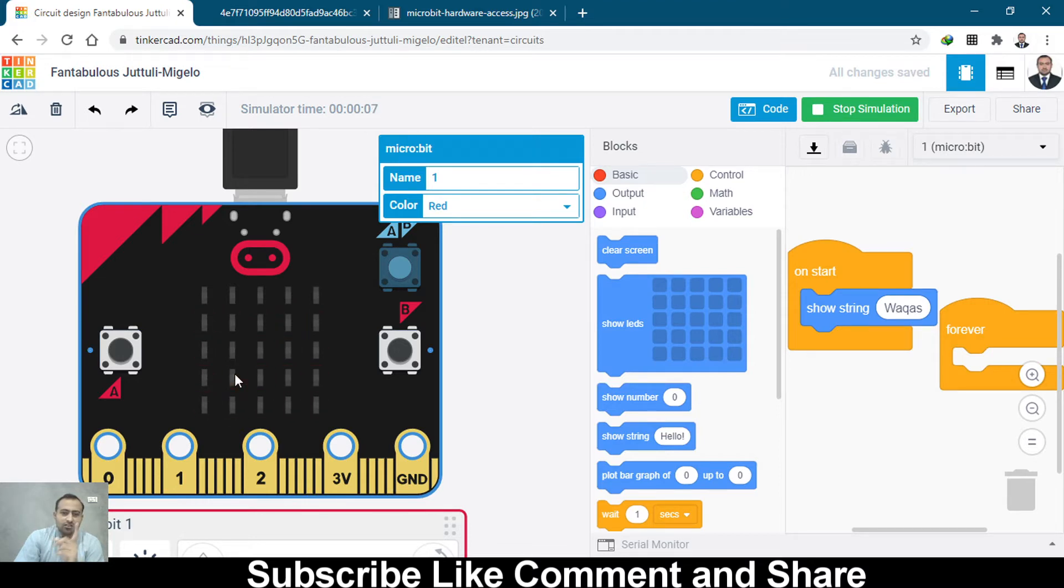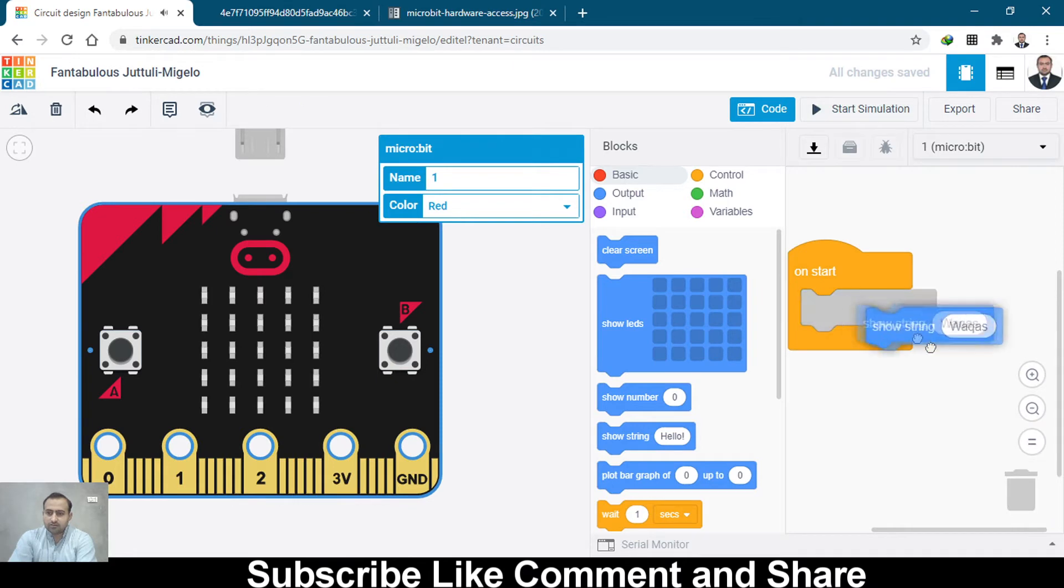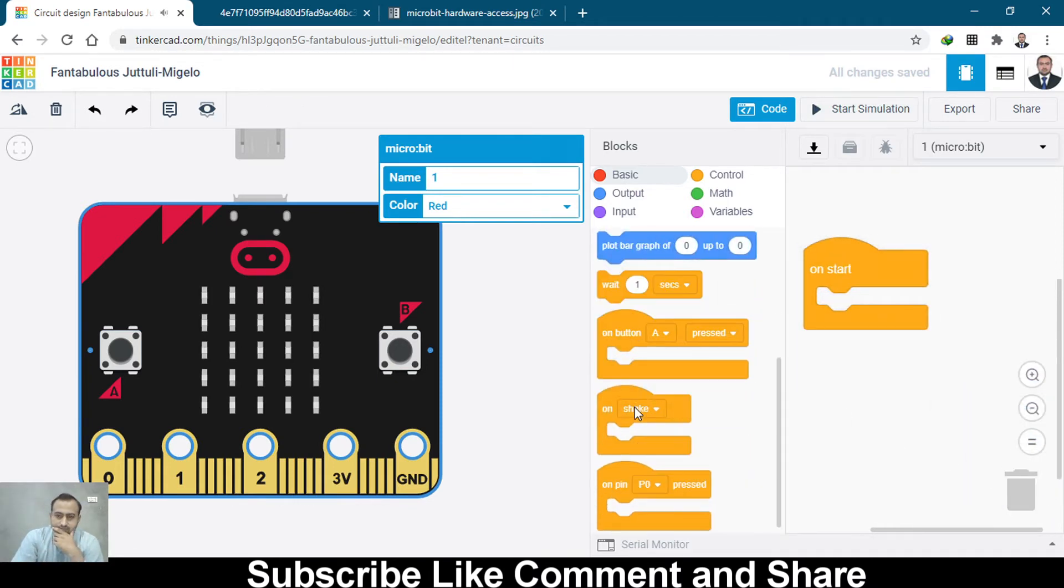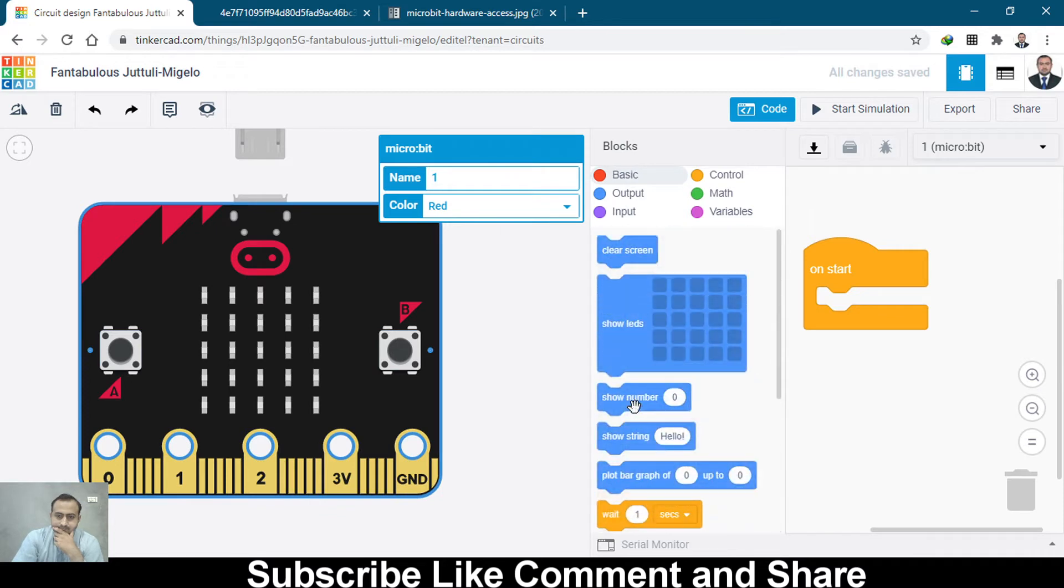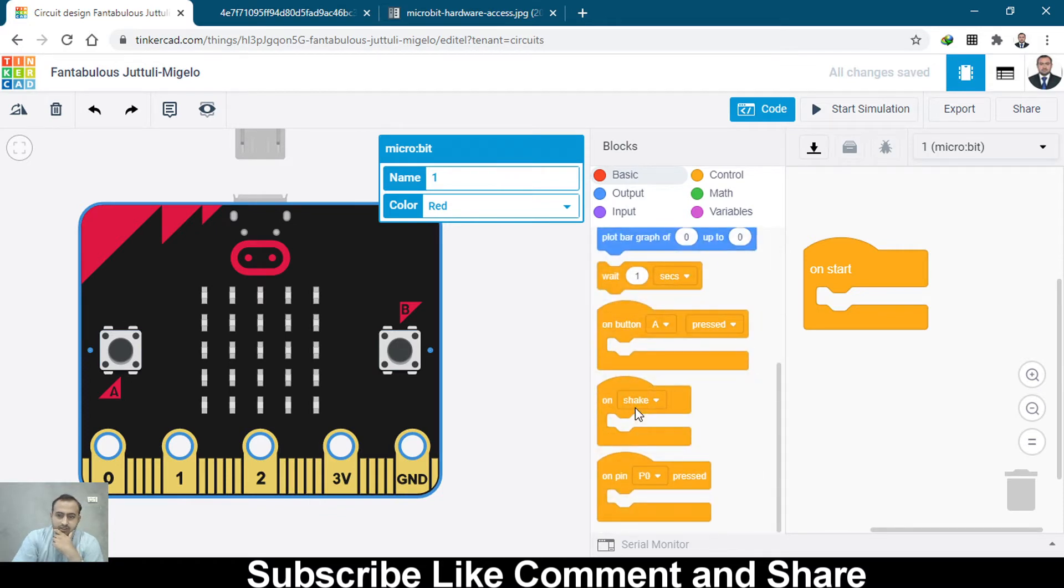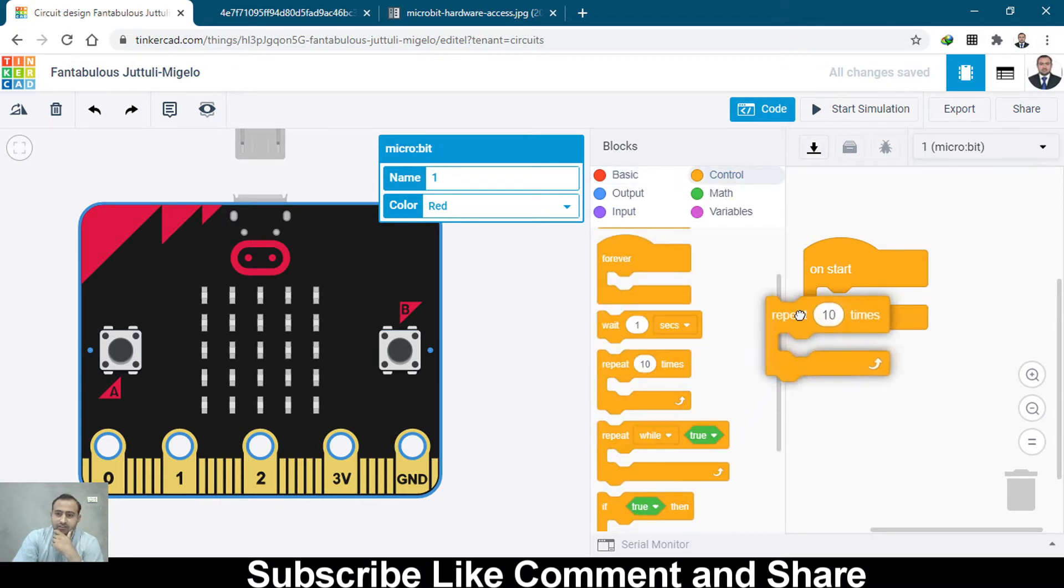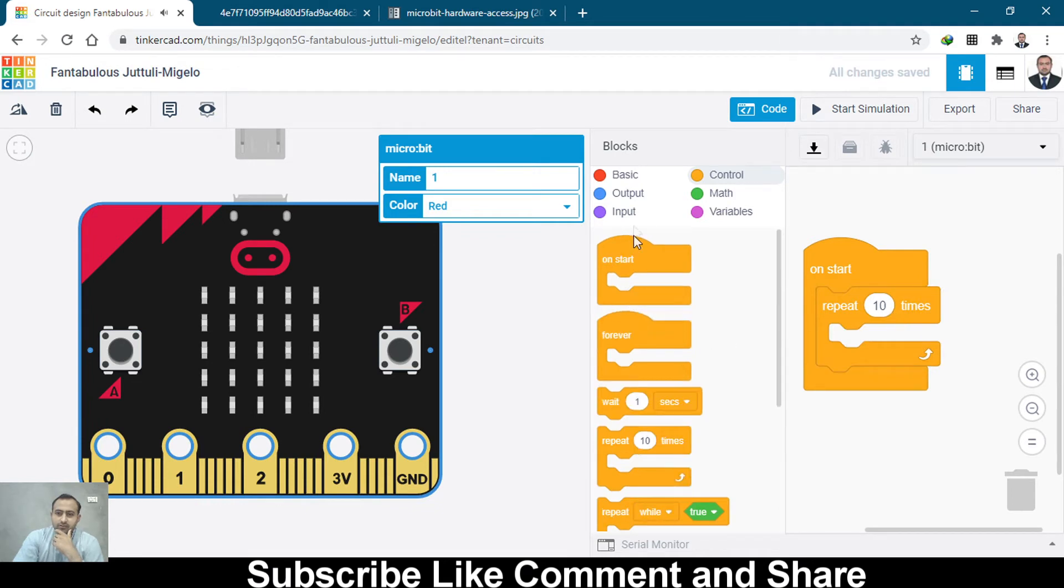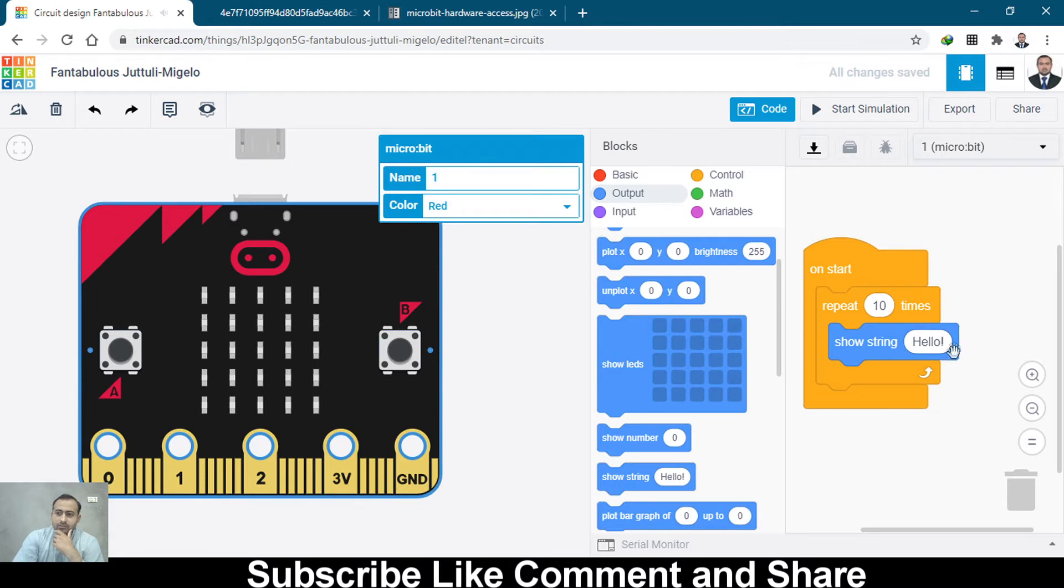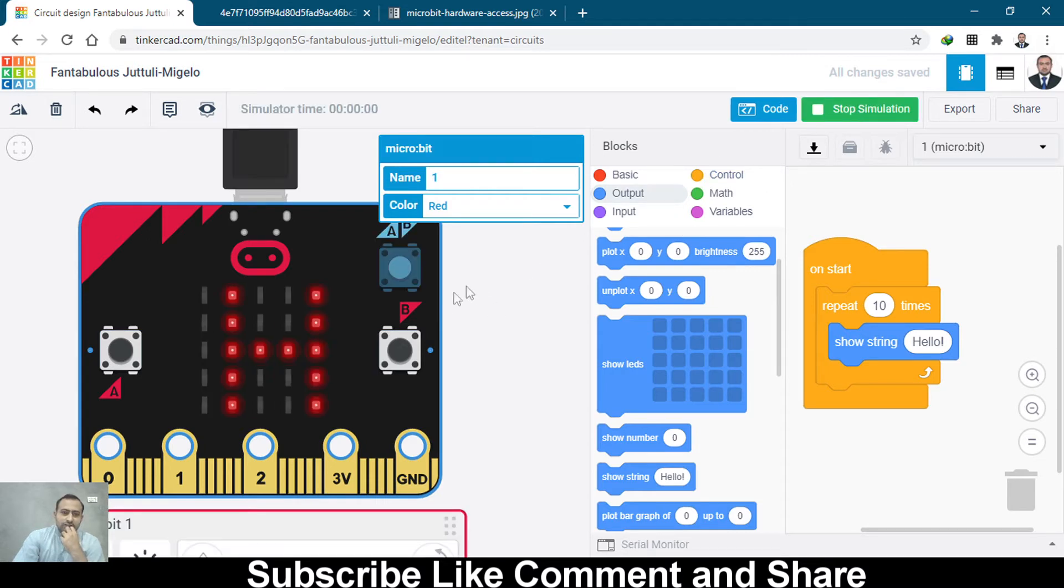Let's start the simulation. It says my name, W-A-Q-A-S. Let's loop it so we can add control repeat, let's do it ten times.